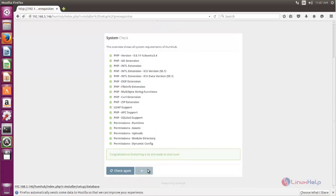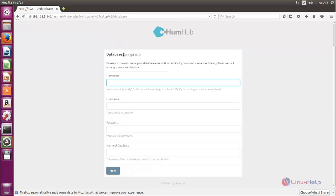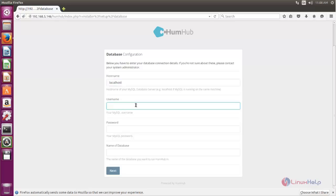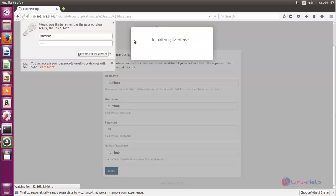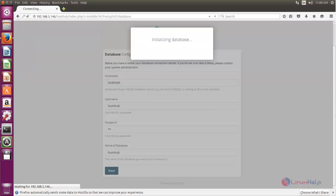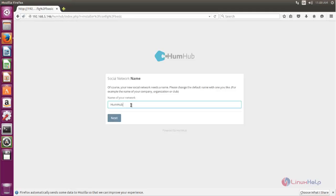Now you can click next. Here you need to enter the database details. Type the hostname — if you don't have a hostname you can type localhost. Then enter the database username and password for the database user, and then the name of the database. Now click next.